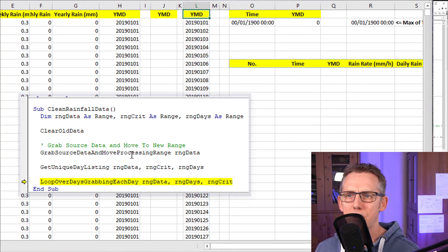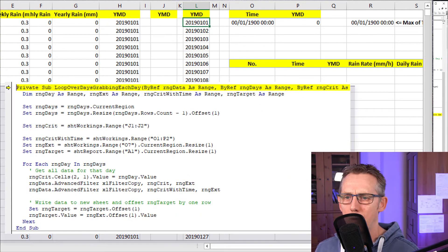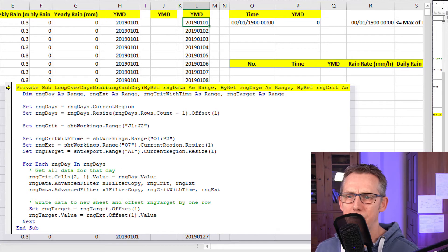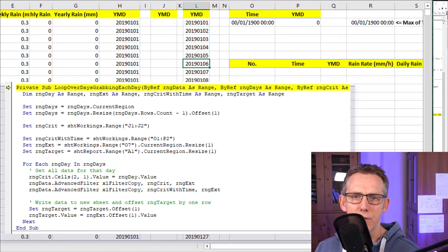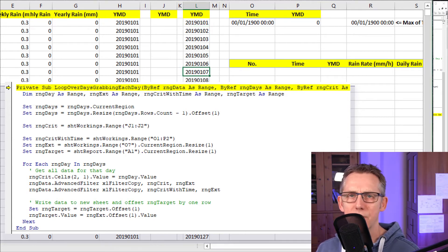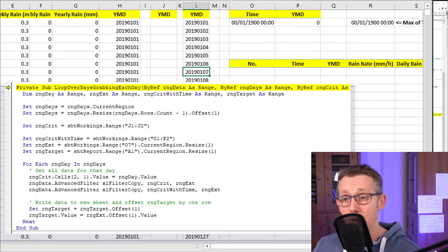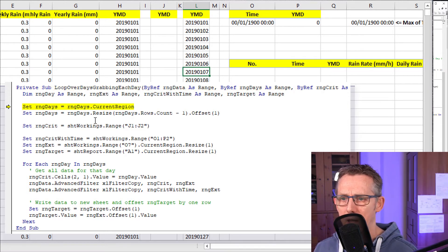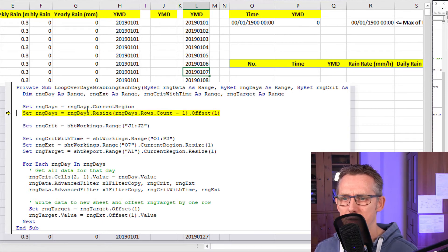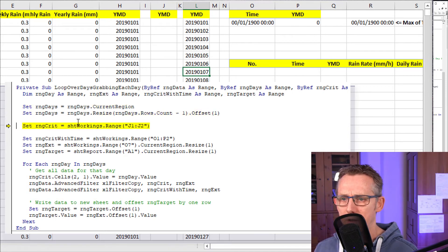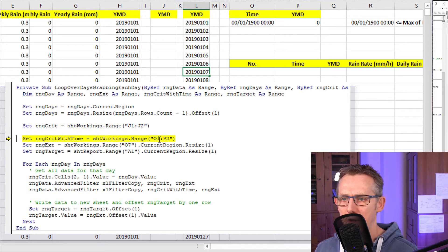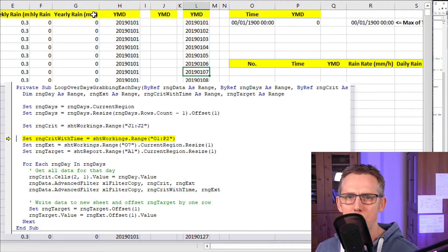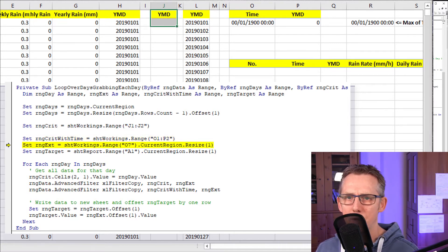So the next thing we're going to do now is we're going to loop over the days grabbing each day as explained. We've got a variable called range day here. Okay. And that range day is going to loop over each of these, that range day variable, and that's going to feed the loop. So let's just do it. So again, range days equals range days dot current region. And so what we're going to do is we've got, we're setting up range crit again, criteria. Criteria is J1 to J2, which is, this would be the criteria.